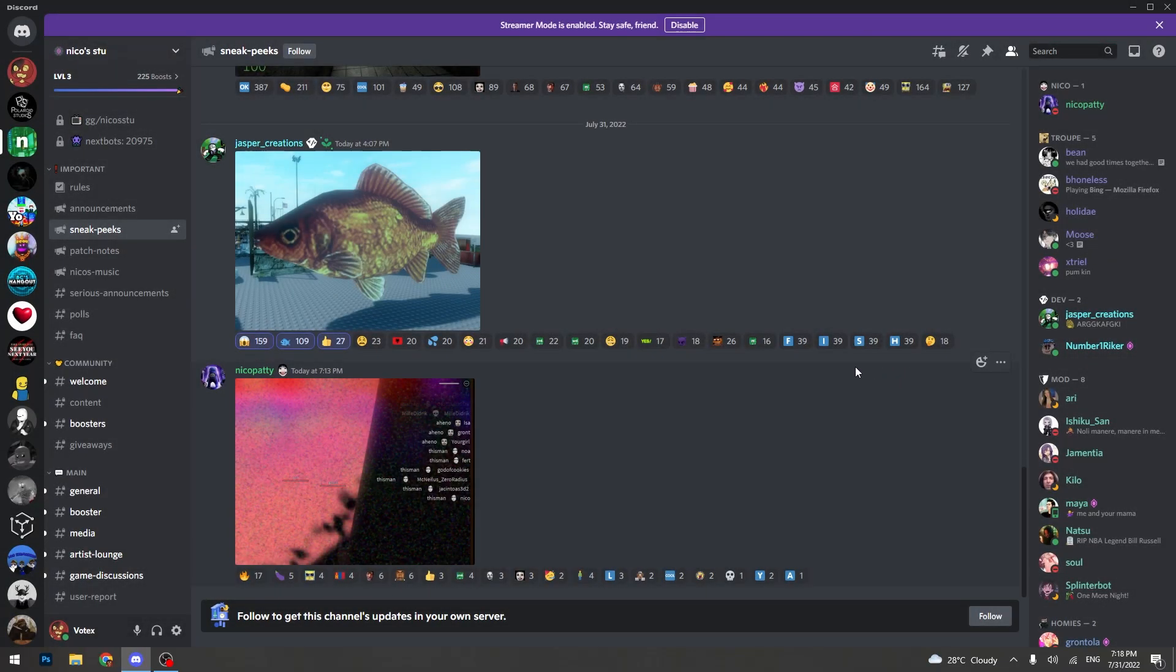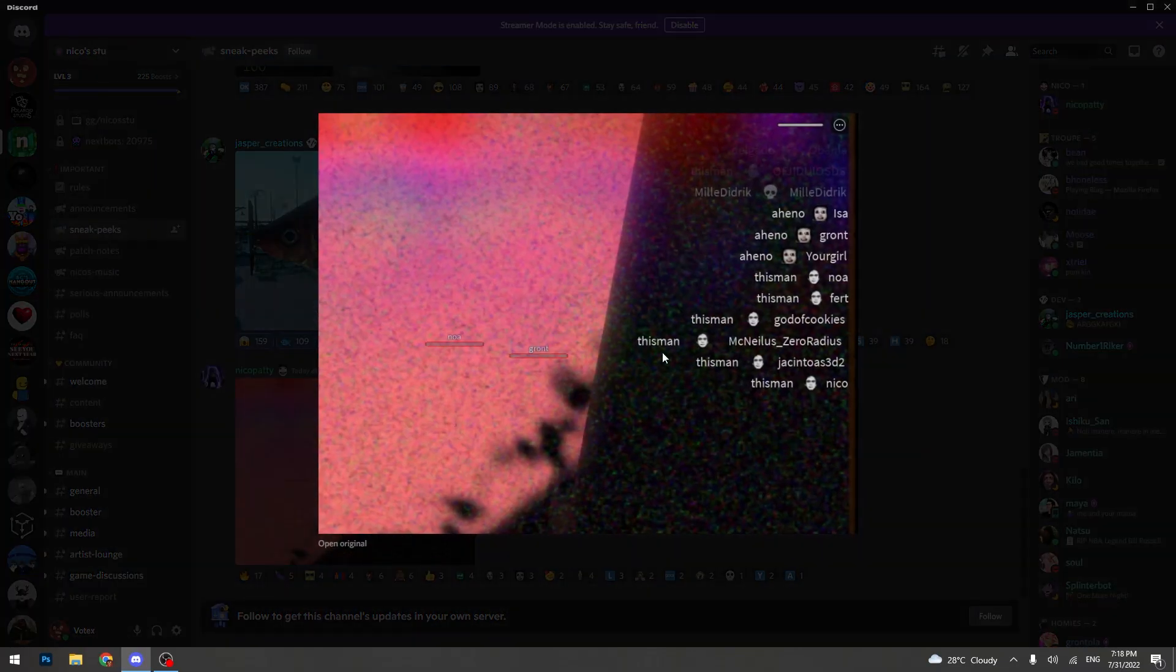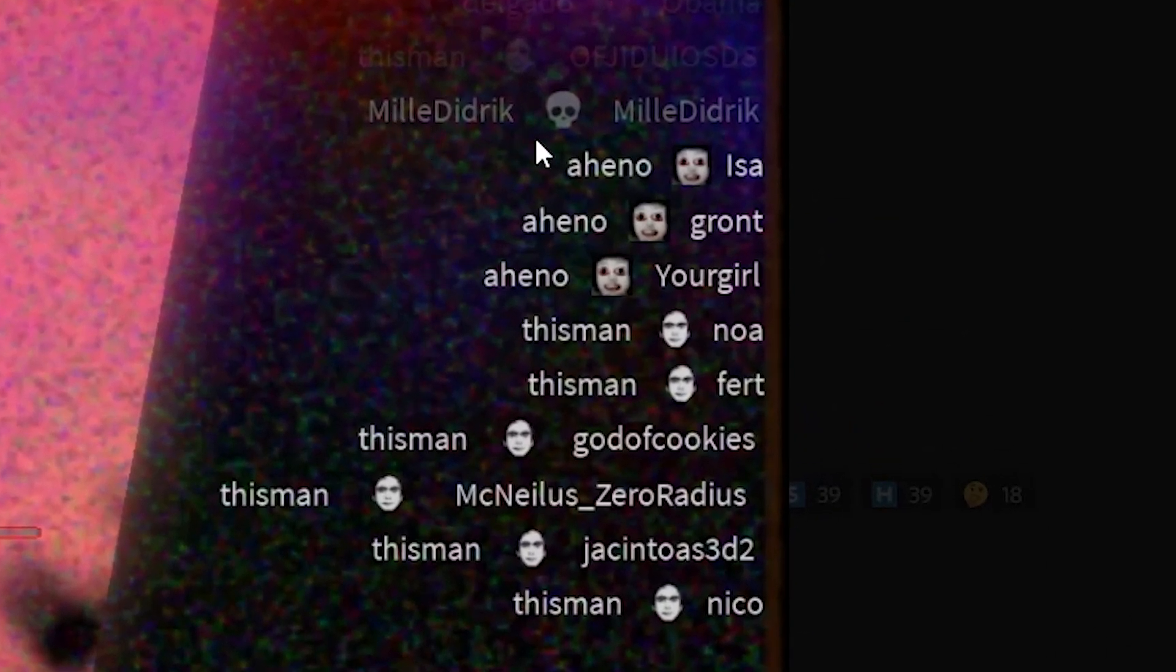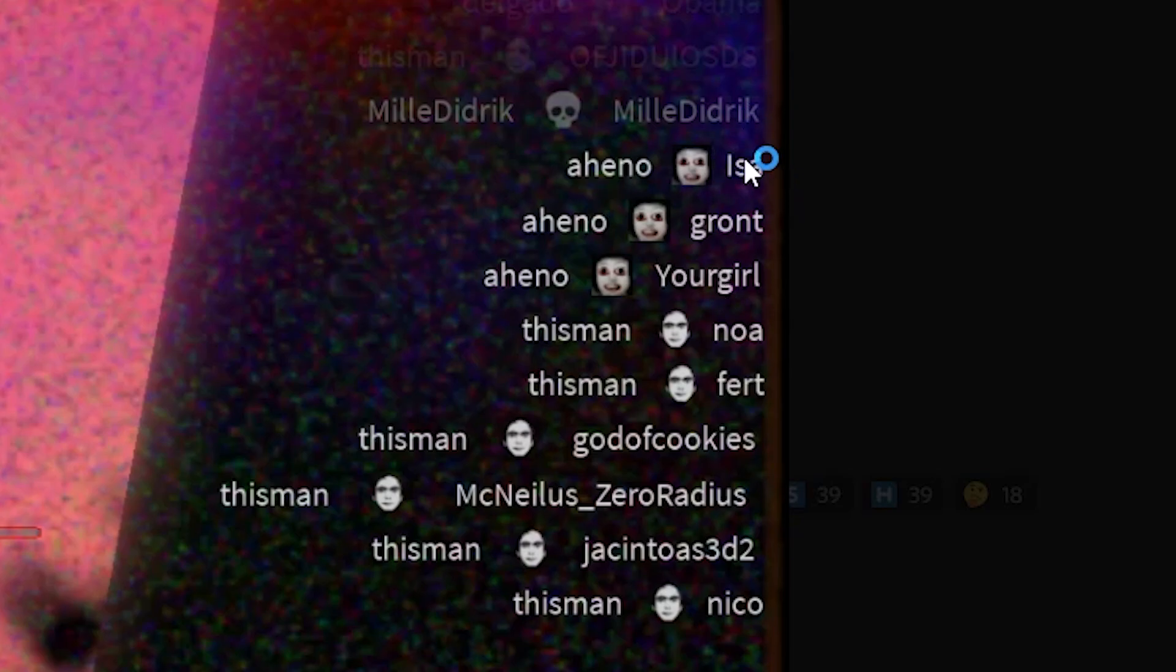And the next leak is a kill feed. As we can see, there are the names of the NextBots and who they kill. Ahano killed Issa. This man killed Noah and Furt.